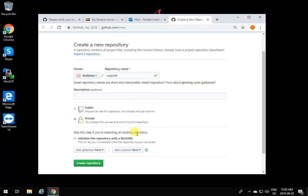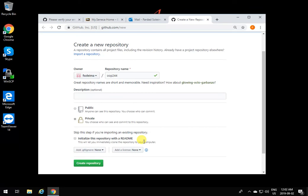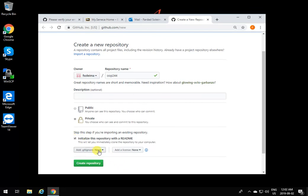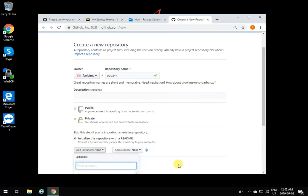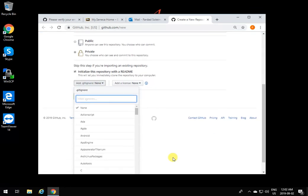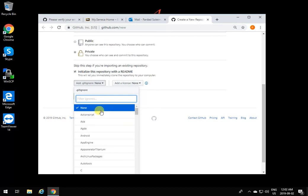Initializing with a README adds a readme page to your repository so you can edit and put information about the repository in there. I'm going to add that one.